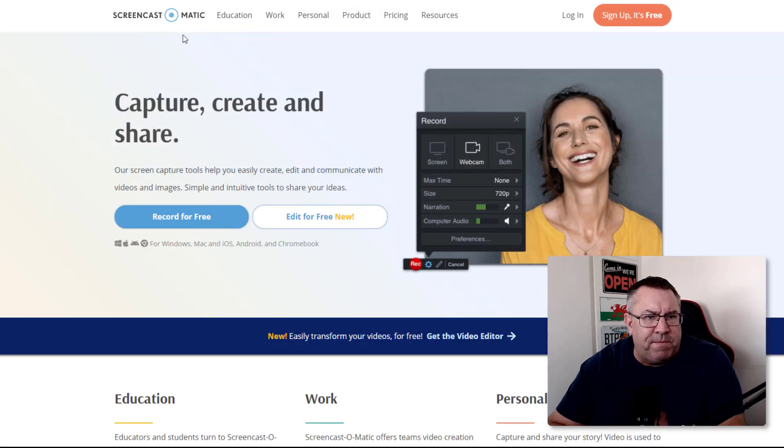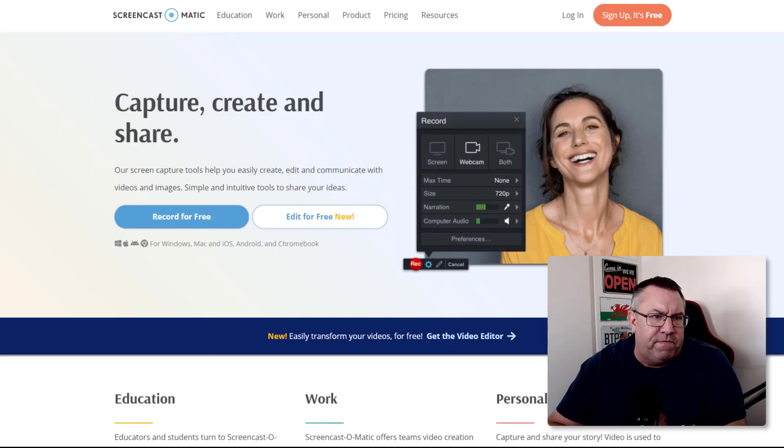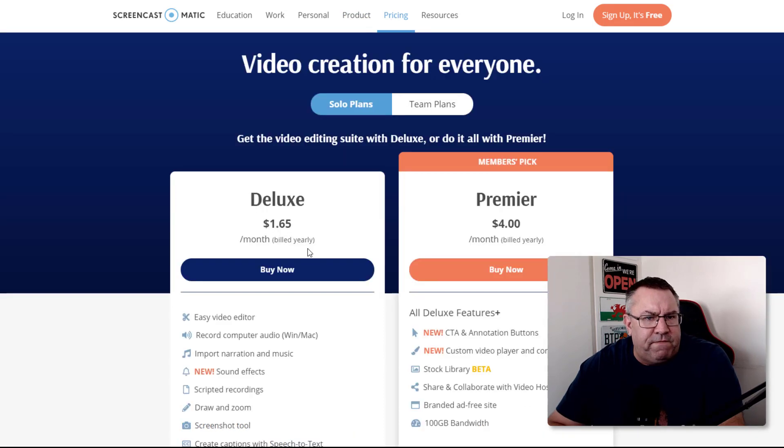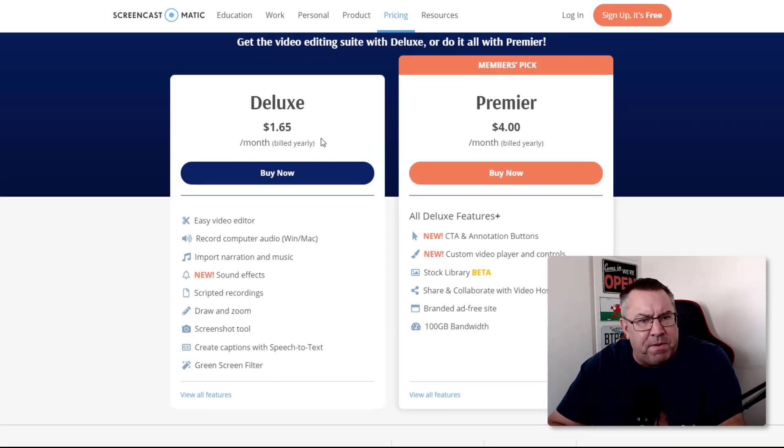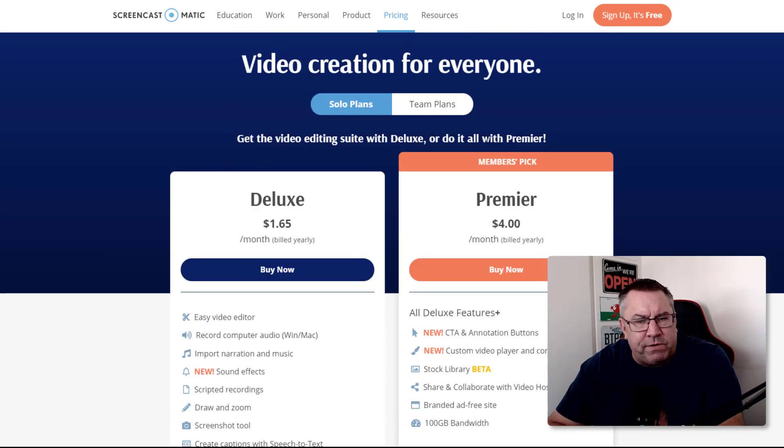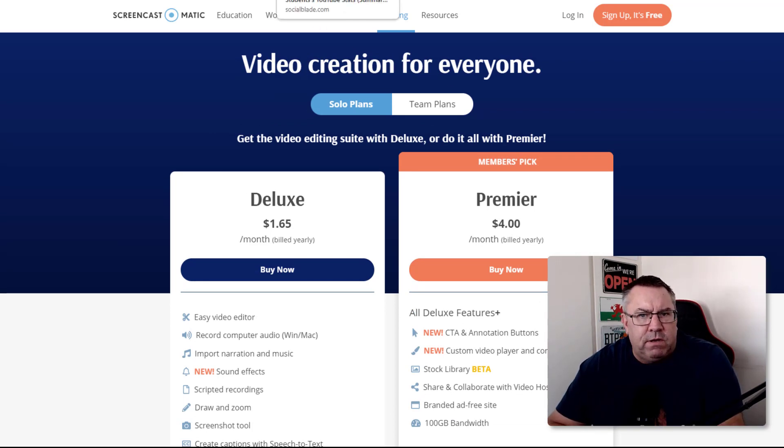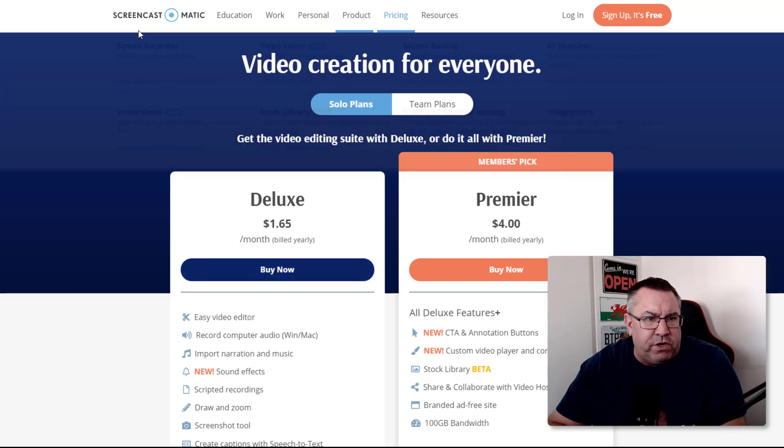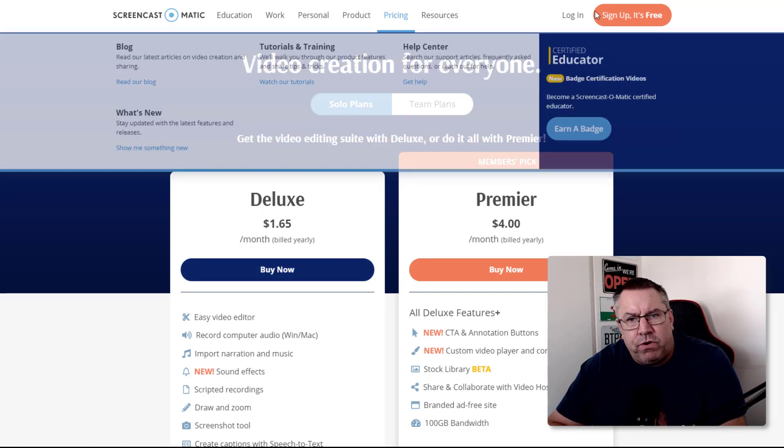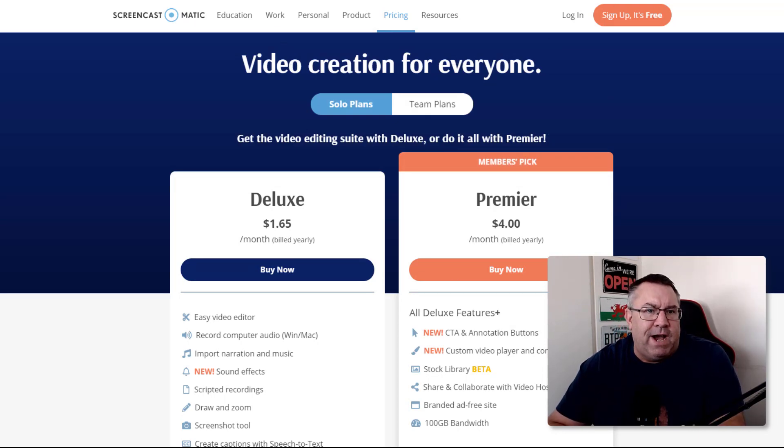I'm going to show you a very simple tool for showing your screen. Come over to Screencast-o-matic, I'll leave the link in the description. This is $1.65 a month, around $15 a year, and it allows you to share your screen exactly as I'm doing now, edit the videos, and upload them to YouTube. It's very easy to use.